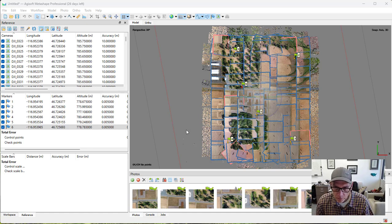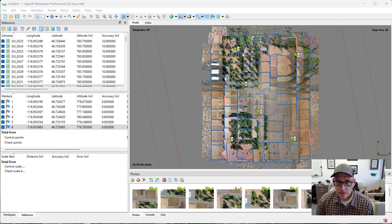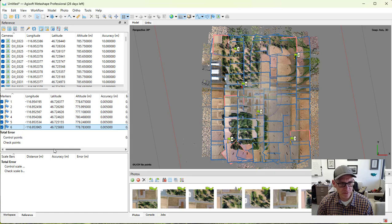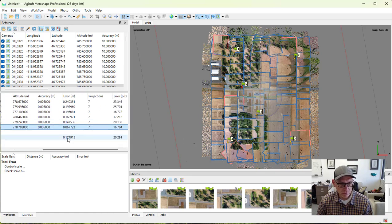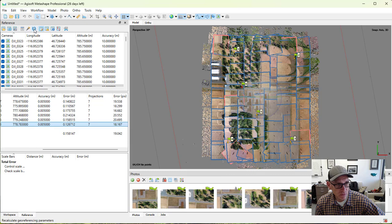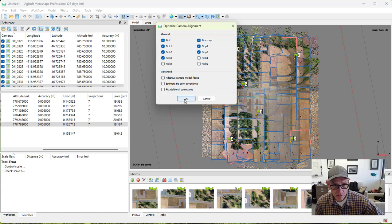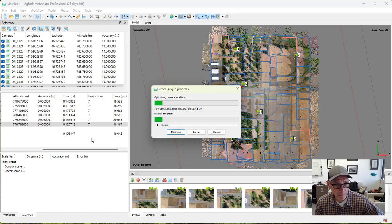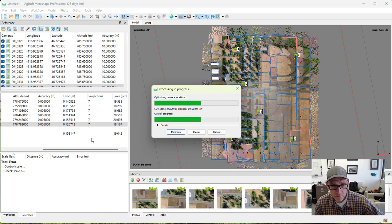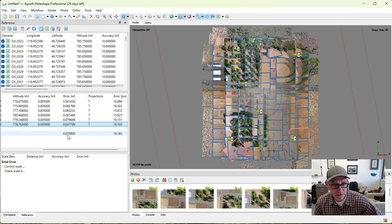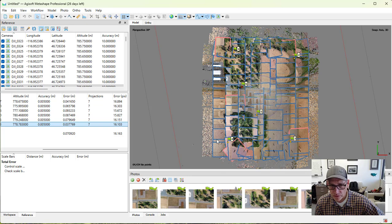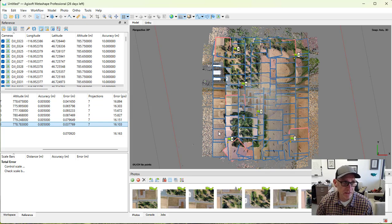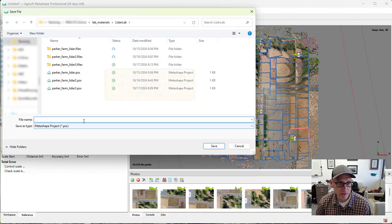I've got all of my ground control identified on the photos like I need to and next step would be to update the transform and do some optimization to my sparse cloud. So if I look over here right now, I'm sitting at about 18 centimeters of error. Let's update the transform here and see what that does. It takes it down a little bit to about 16 centimeters. Let's run an optimization on this model and see what that buys us. That's taking us down now to seven centimeters error with these ground control points. I'm pretty happy with that in terms of a product. So now the next step would be actually the next step would be to save our project. So let's go ahead and just save that here before we go on.